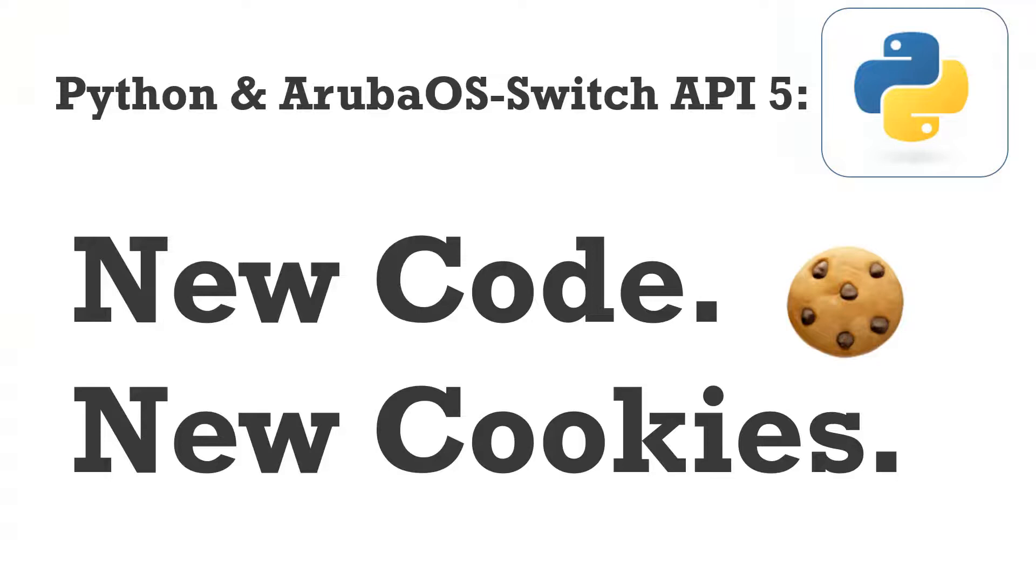In this video, I'm going to be talking about the new version of code for Aruba OS Switch that came out at the tail end of 2017, that's 16.05, and the new way to handle cookies in this code.